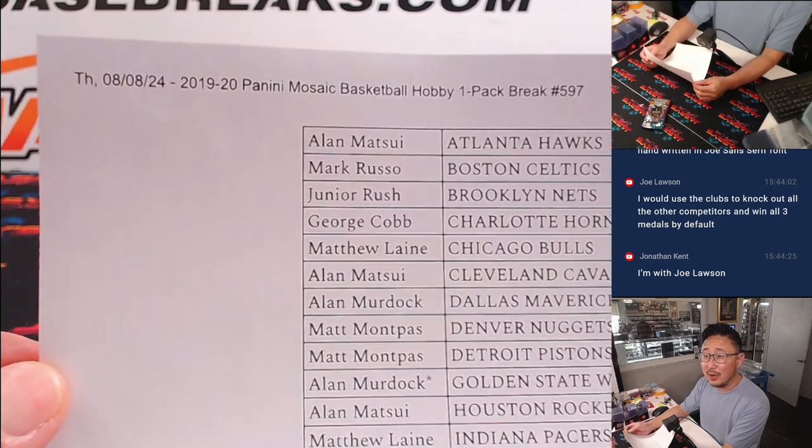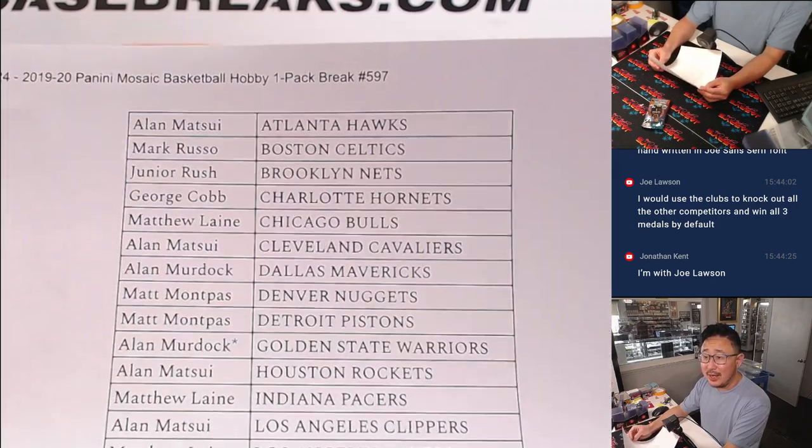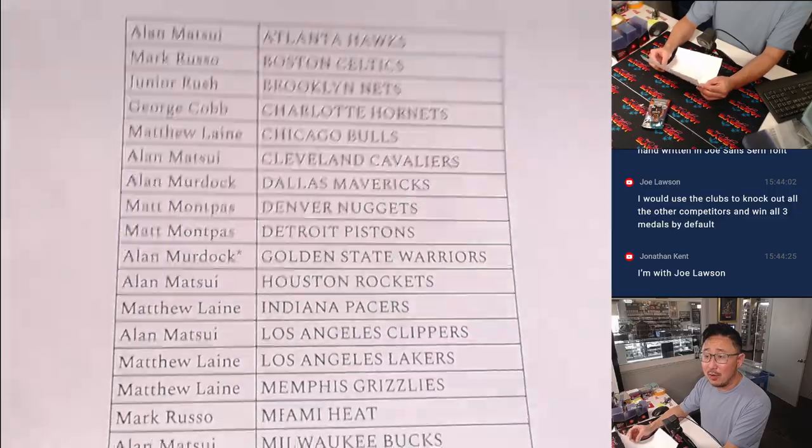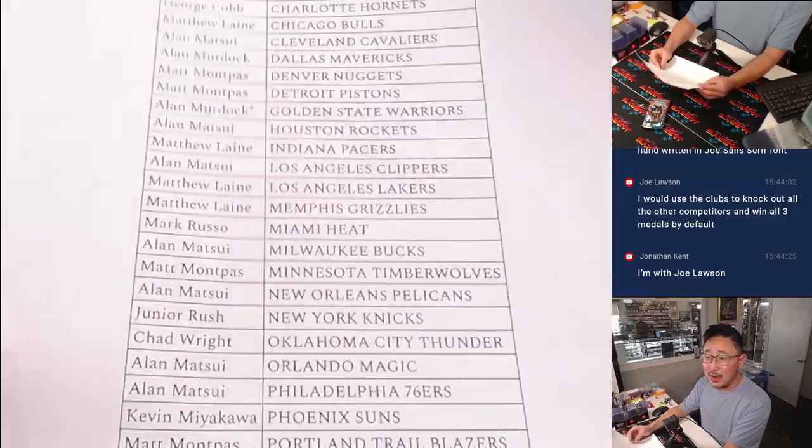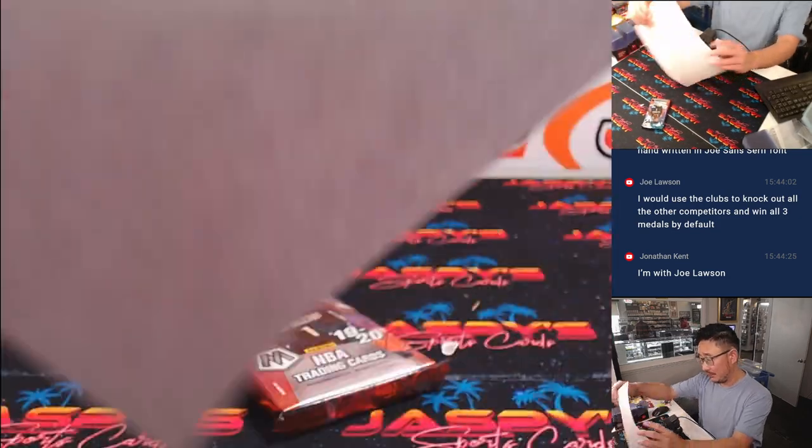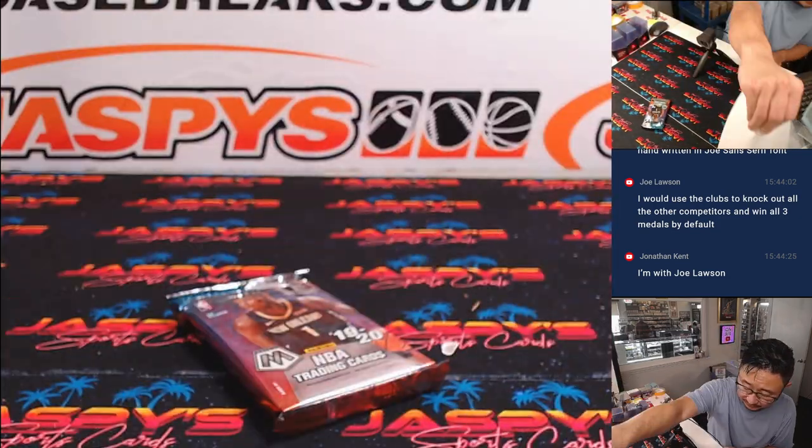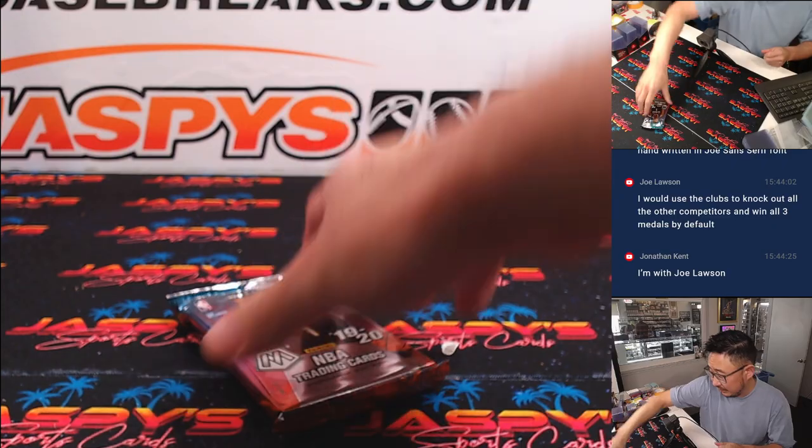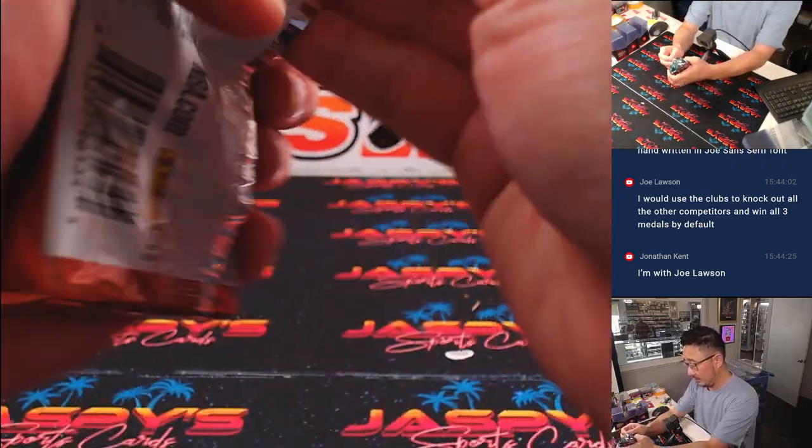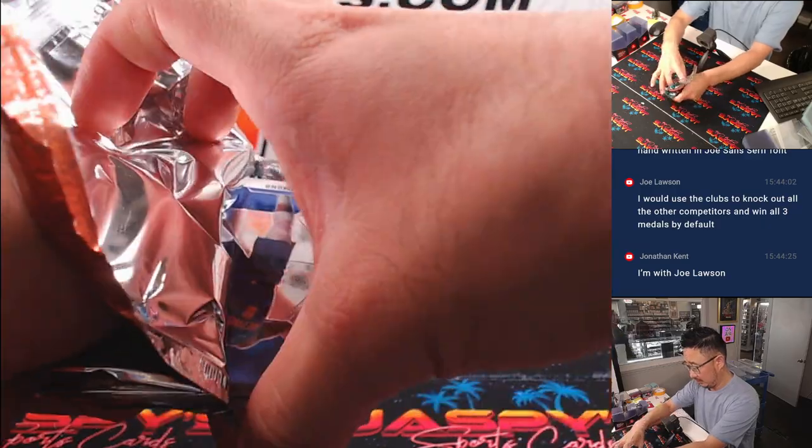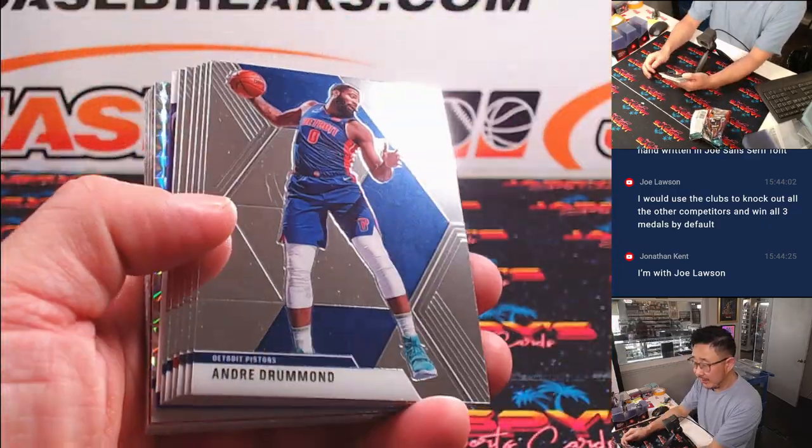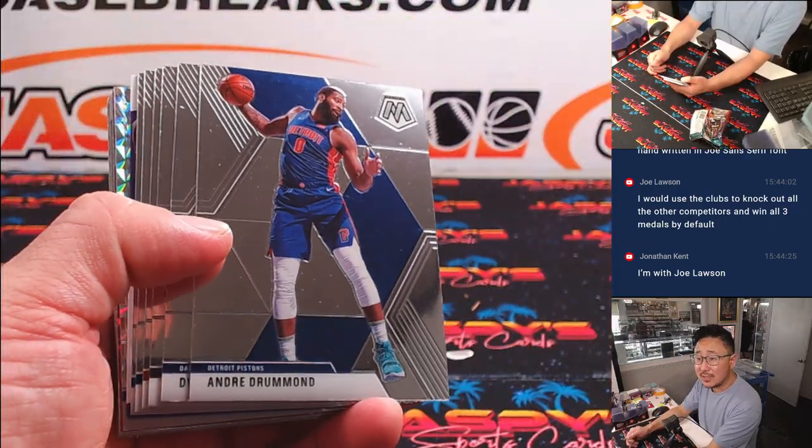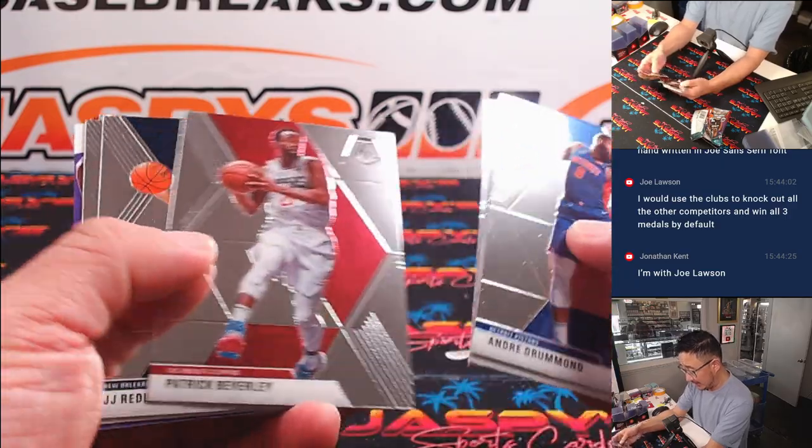Here we are, Thursday the 8th. 8, 8, 24, Kobe Bryant numbers. Thanks everybody for getting in. Remember, the next filler is the last filler, so let's get it done.